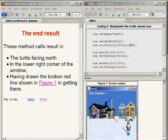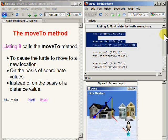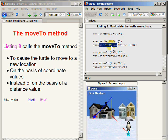Listing 8 begins by calling the setName method, the setPinWidth method, and the setPinColor method on the turtle object referred to by the variable named Sue. These are the same methods that I explained earlier, so I shouldn't need to explain them again.